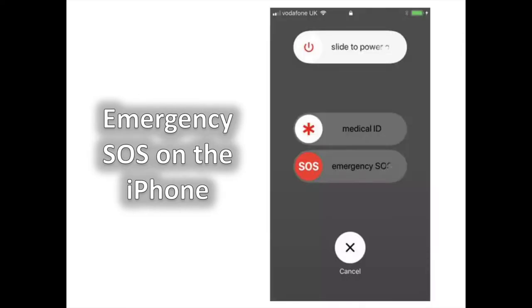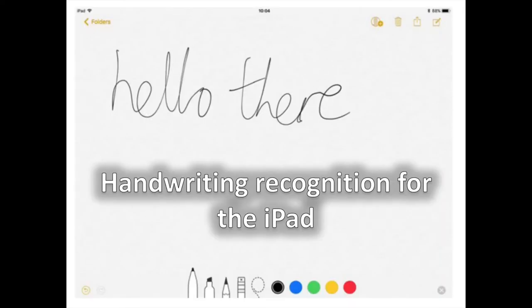Emergency SOS for the iPhone. Pressing the lock button 5 times in quick succession allows you to slide for Emergency SOS, which dials 999 and sends a message to your emergency contacts — edited in the Health application — with your location.